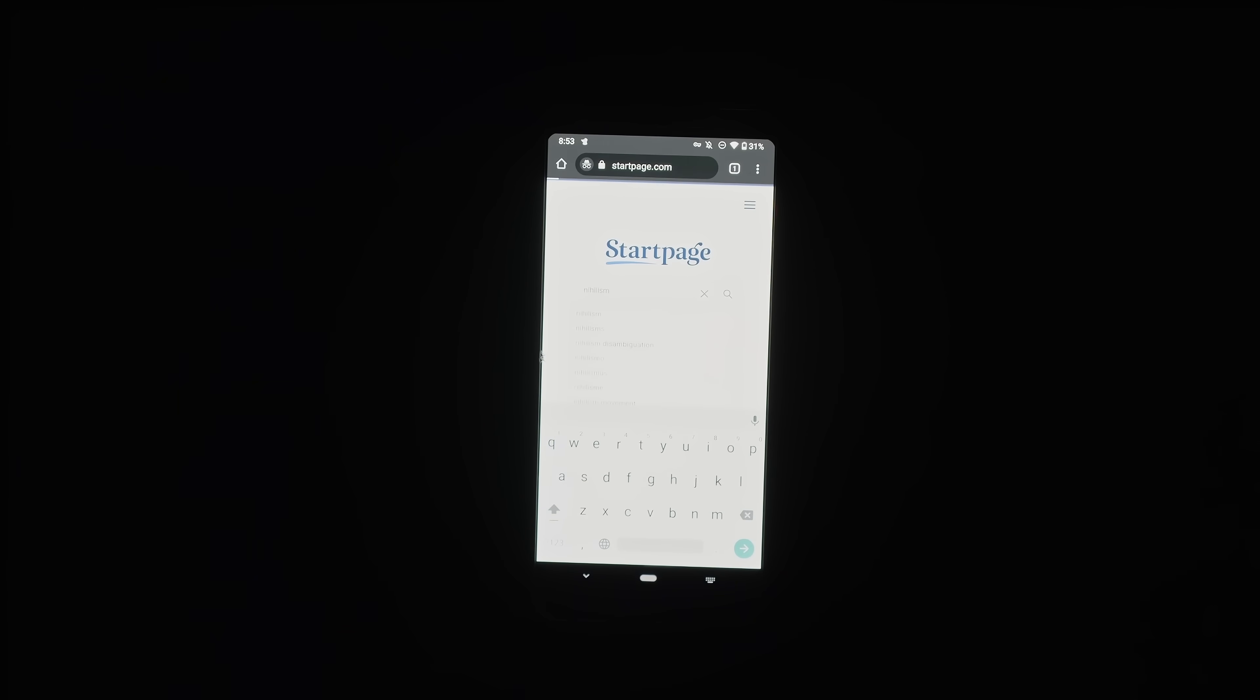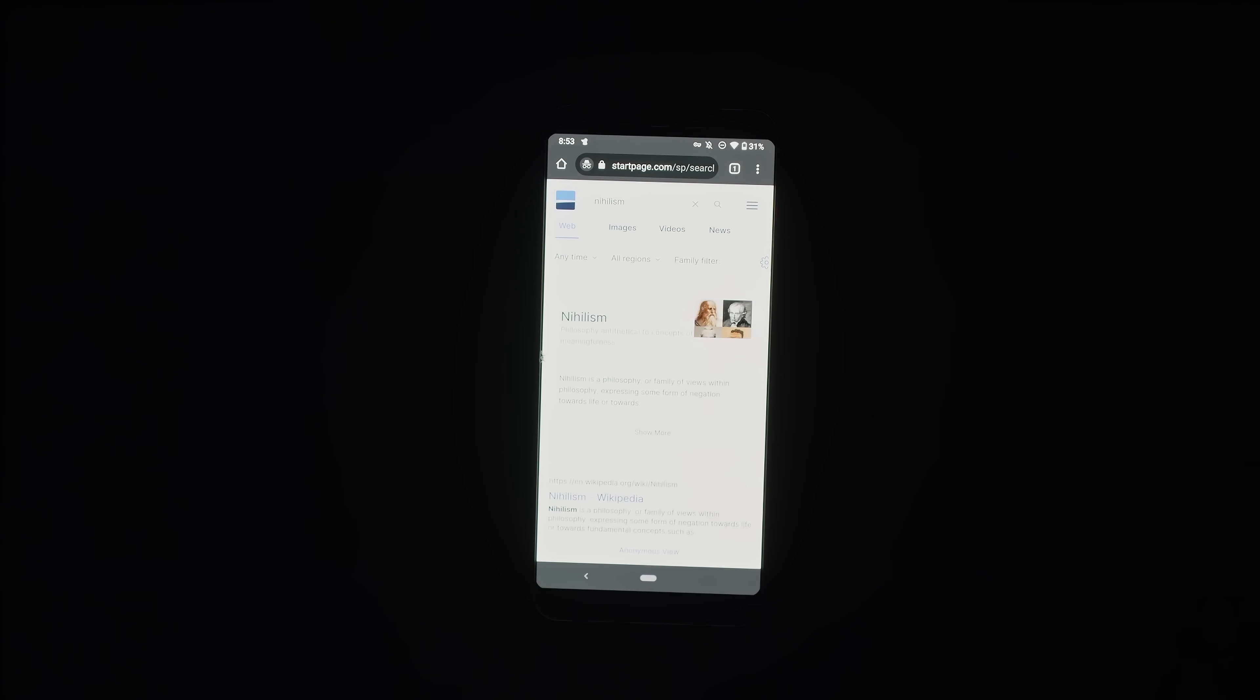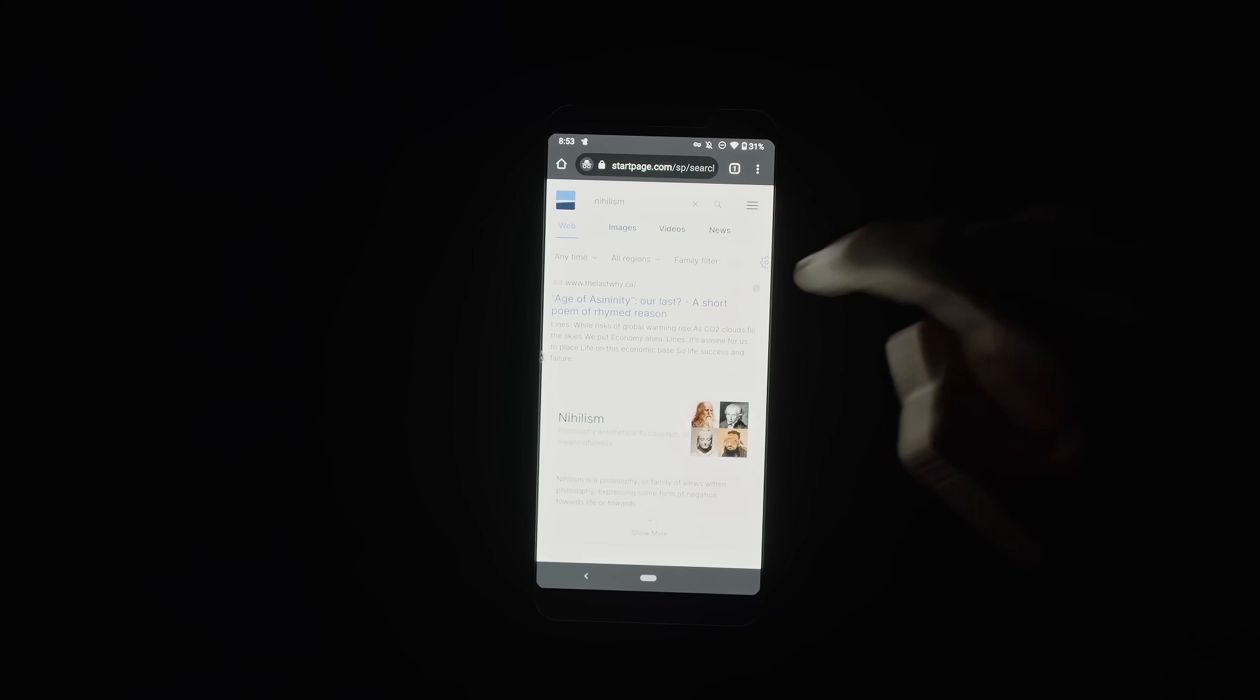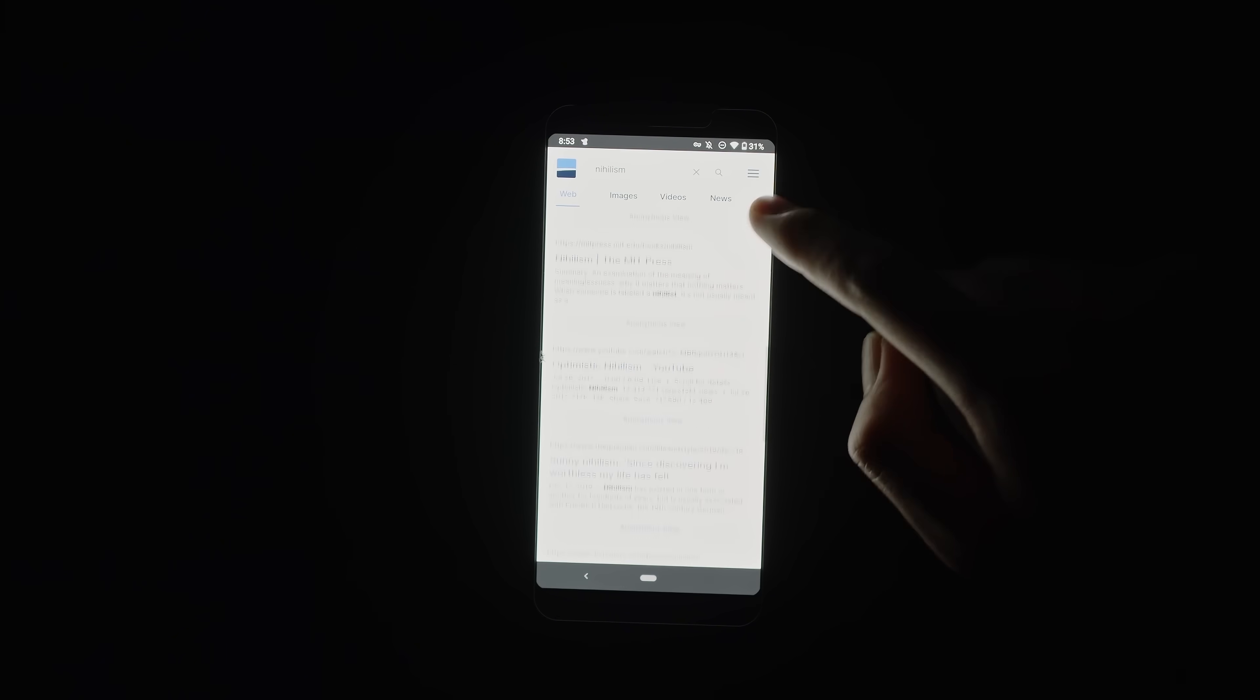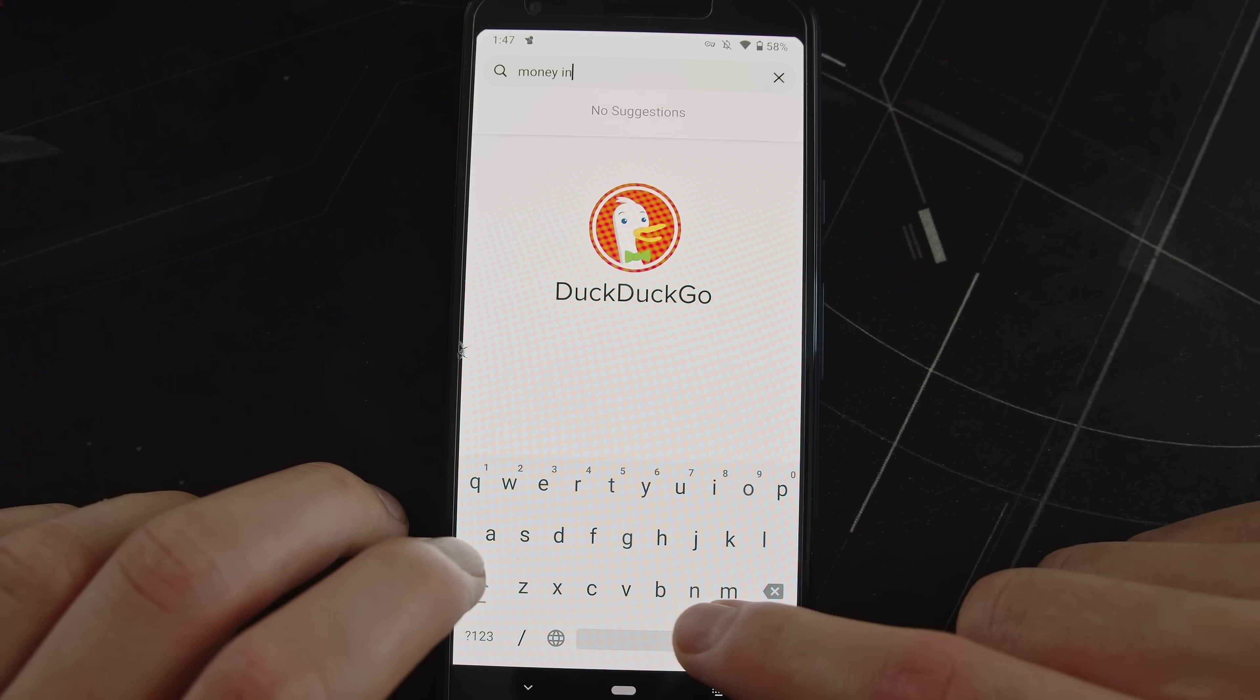I think you should use more than just one search engine, especially if you're looking to find real information and facts about current things that are going on. I, for instance, use multiple search engines.